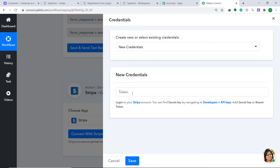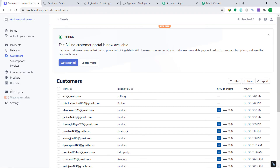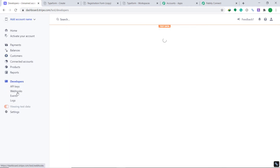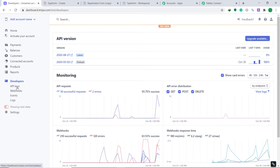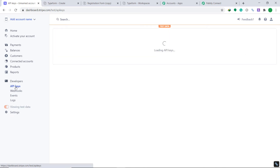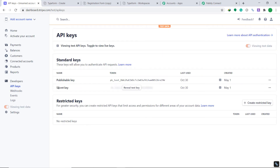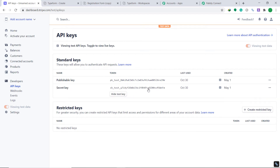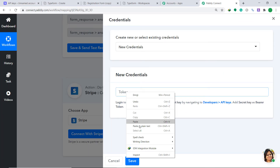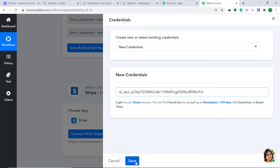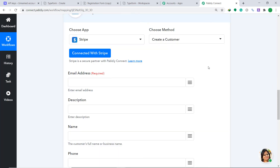Let's click on Connect with Stripe. In the new credentials, there is a blank to fill called the Token. To fill this in, go to your Stripe account and click on Developers. Here you will find the option called API Keys — click it. You will find the Secret Key option; click Reveal Test Key, copy it, and paste it into the token field. Then click Save.